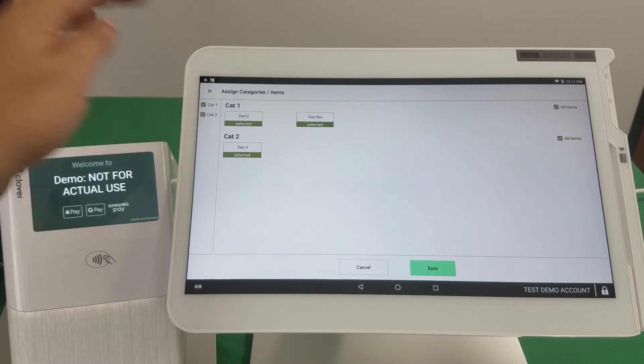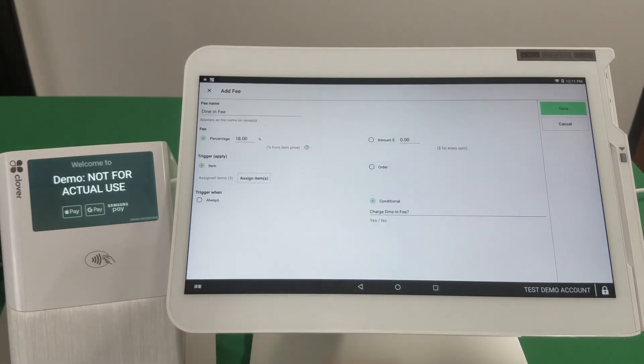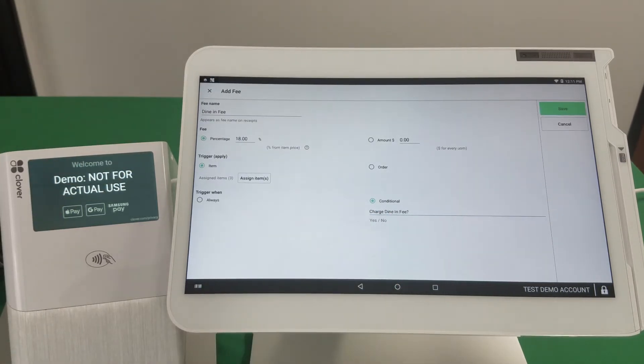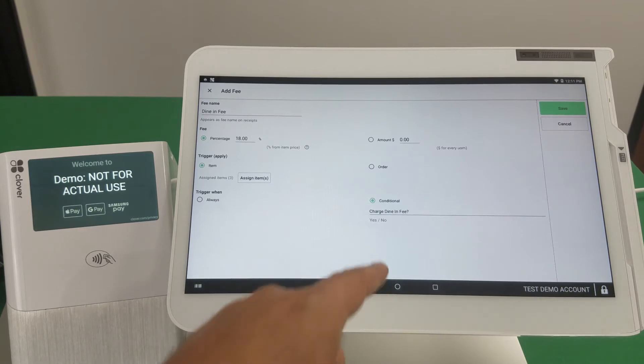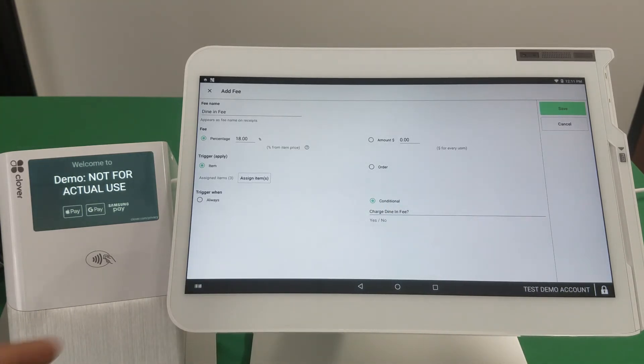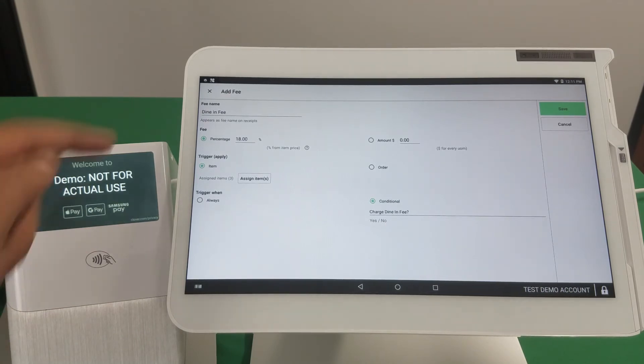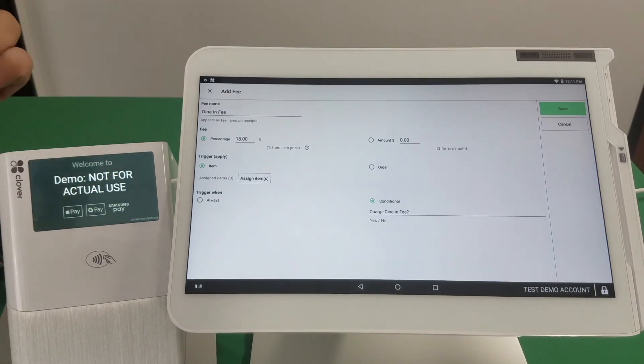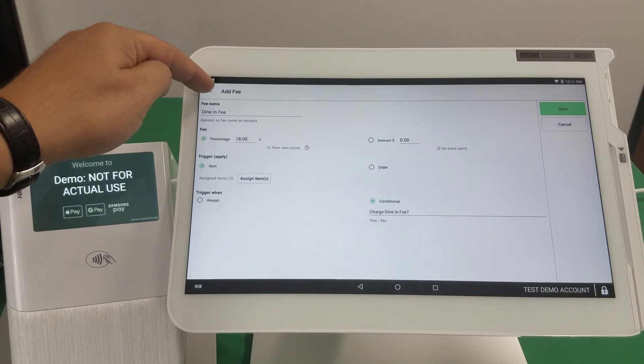And then we said that the fee needs to be conditional and we created a question, charge dine-in fee, right? The fee is expressed as a percentage point at 18% and there's the name here.